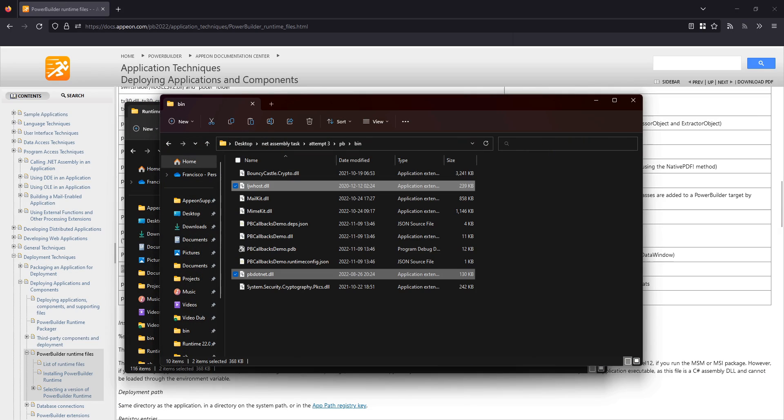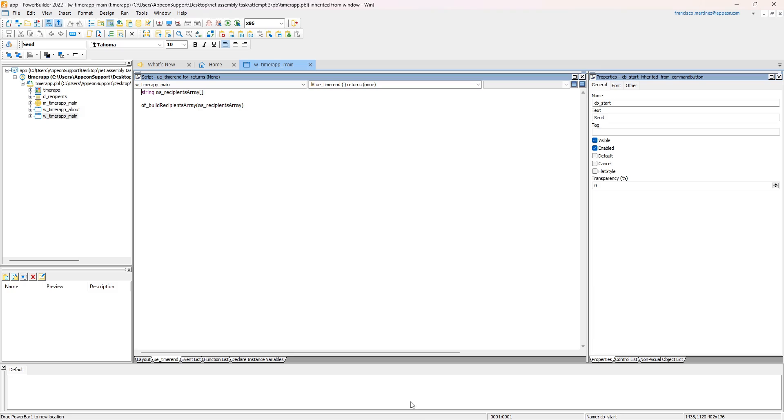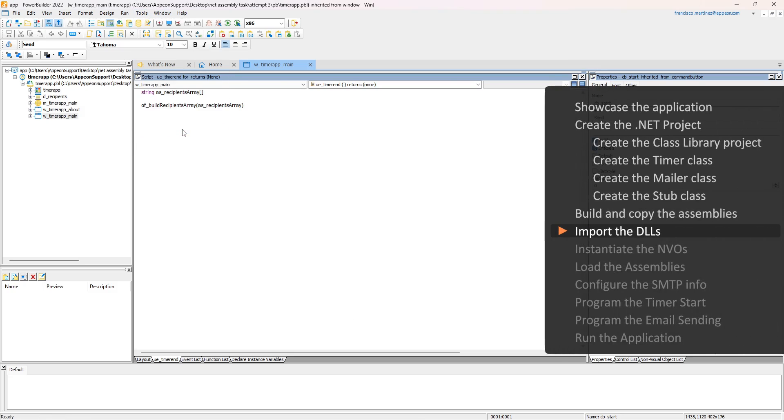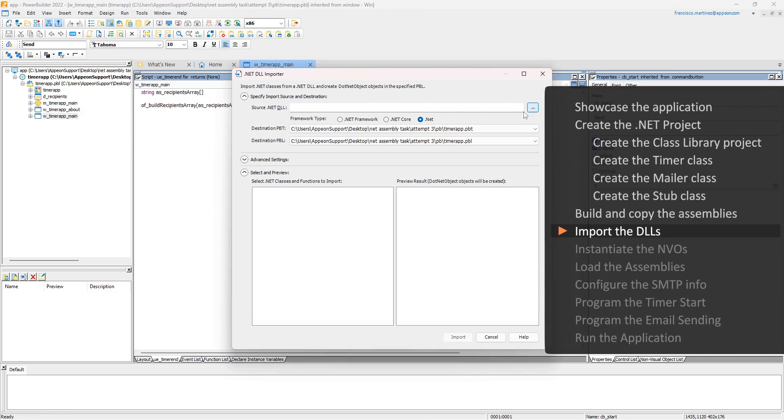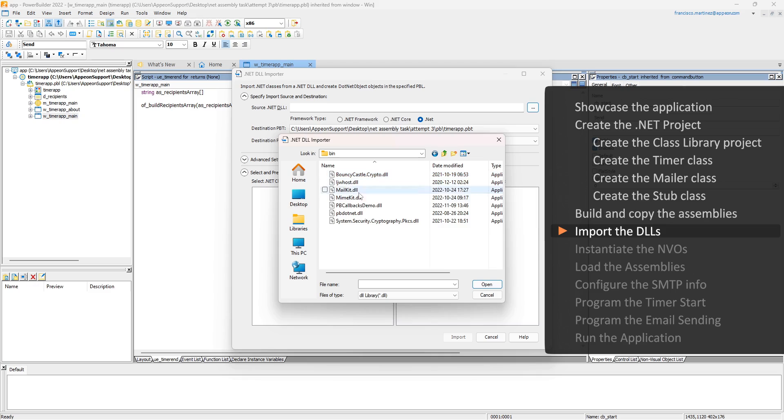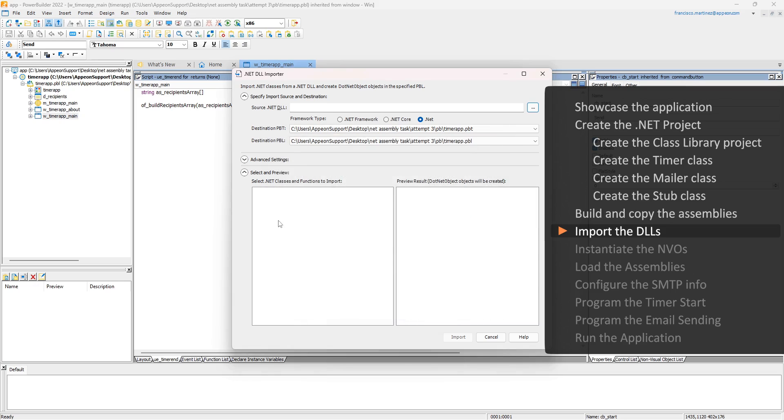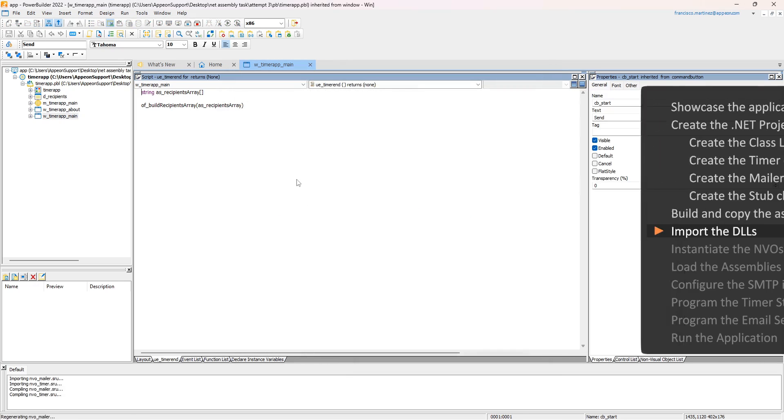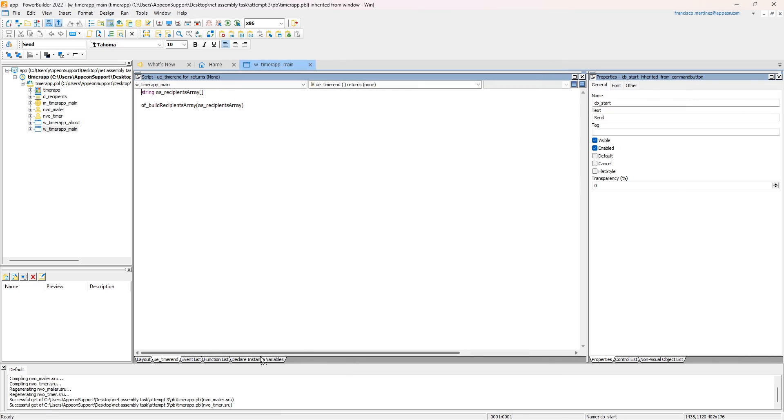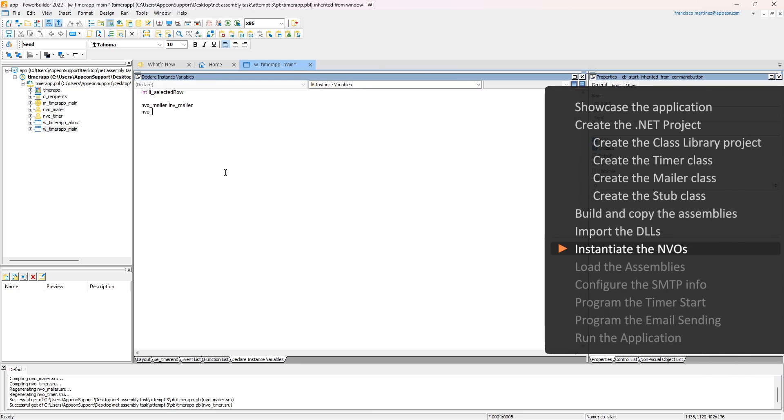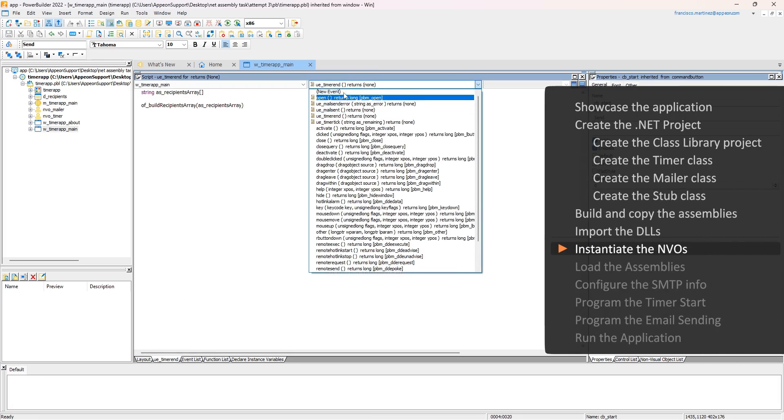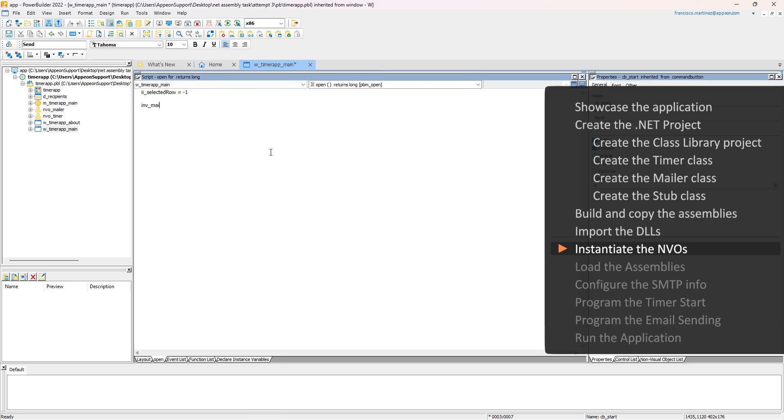Time to go back into PowerBuilder. Import the DLLs into the workspace by using the .NET DLL importer. Have the NVOs be instance variables, and use the window lifecycle events to create and destroy them.